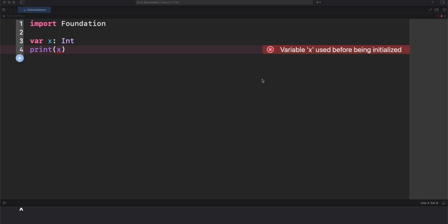But then, what if in our logic is valid that a variable might not have a value for a period of time? Or if we need to wait to initialize it much later on? What can I do if Swift doesn't allow to use non-initialized variables? That's the job of an optional.